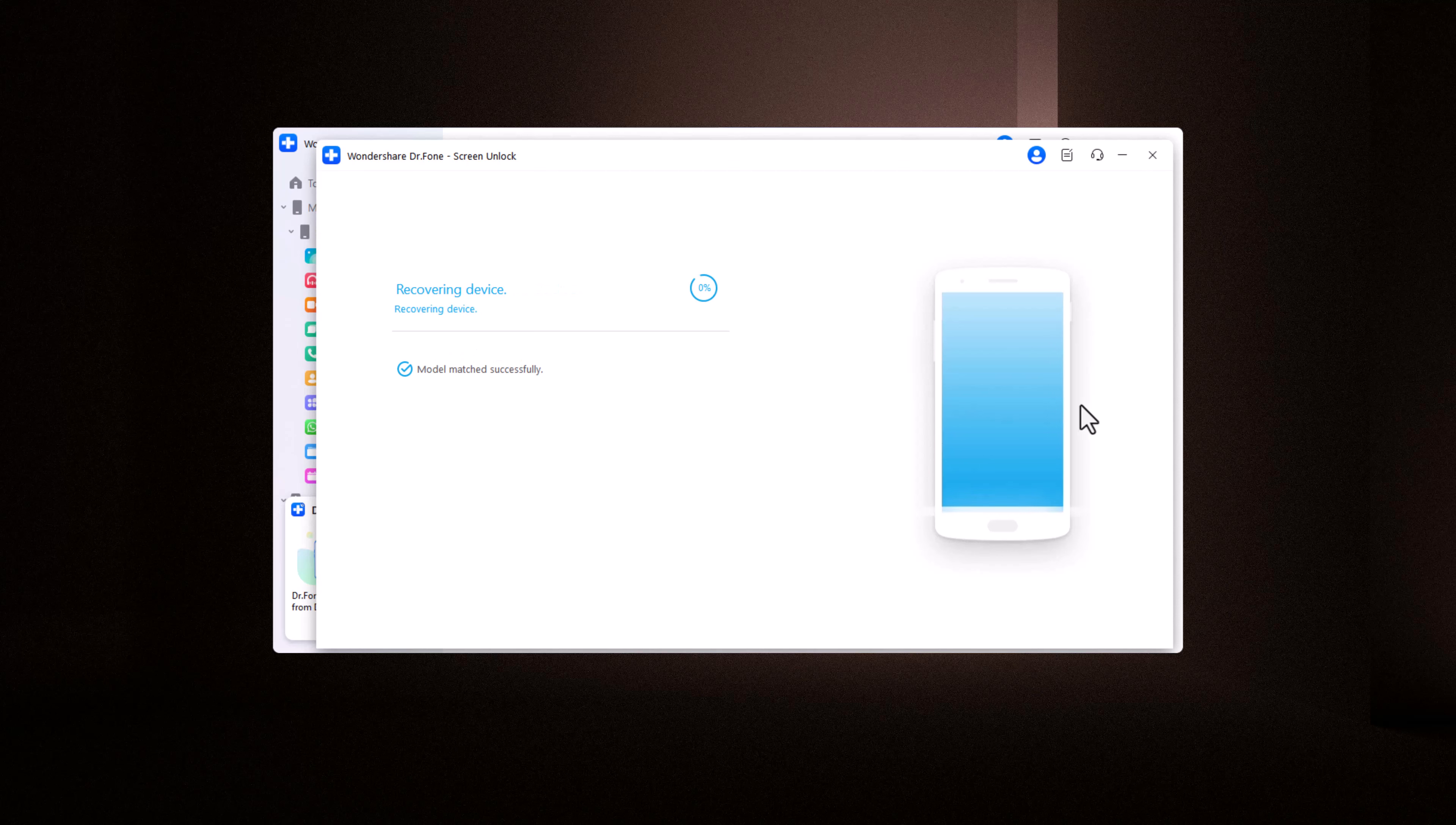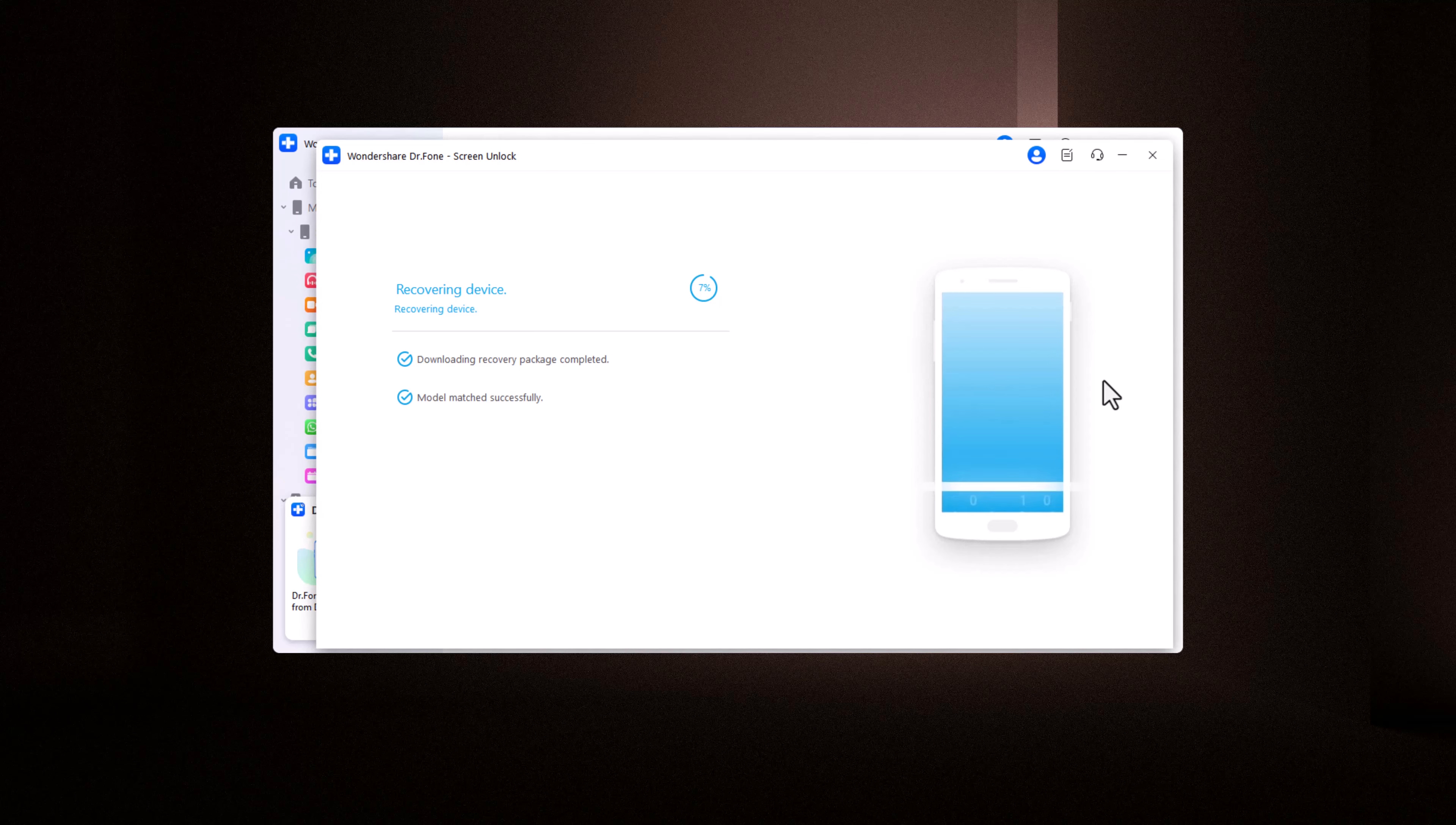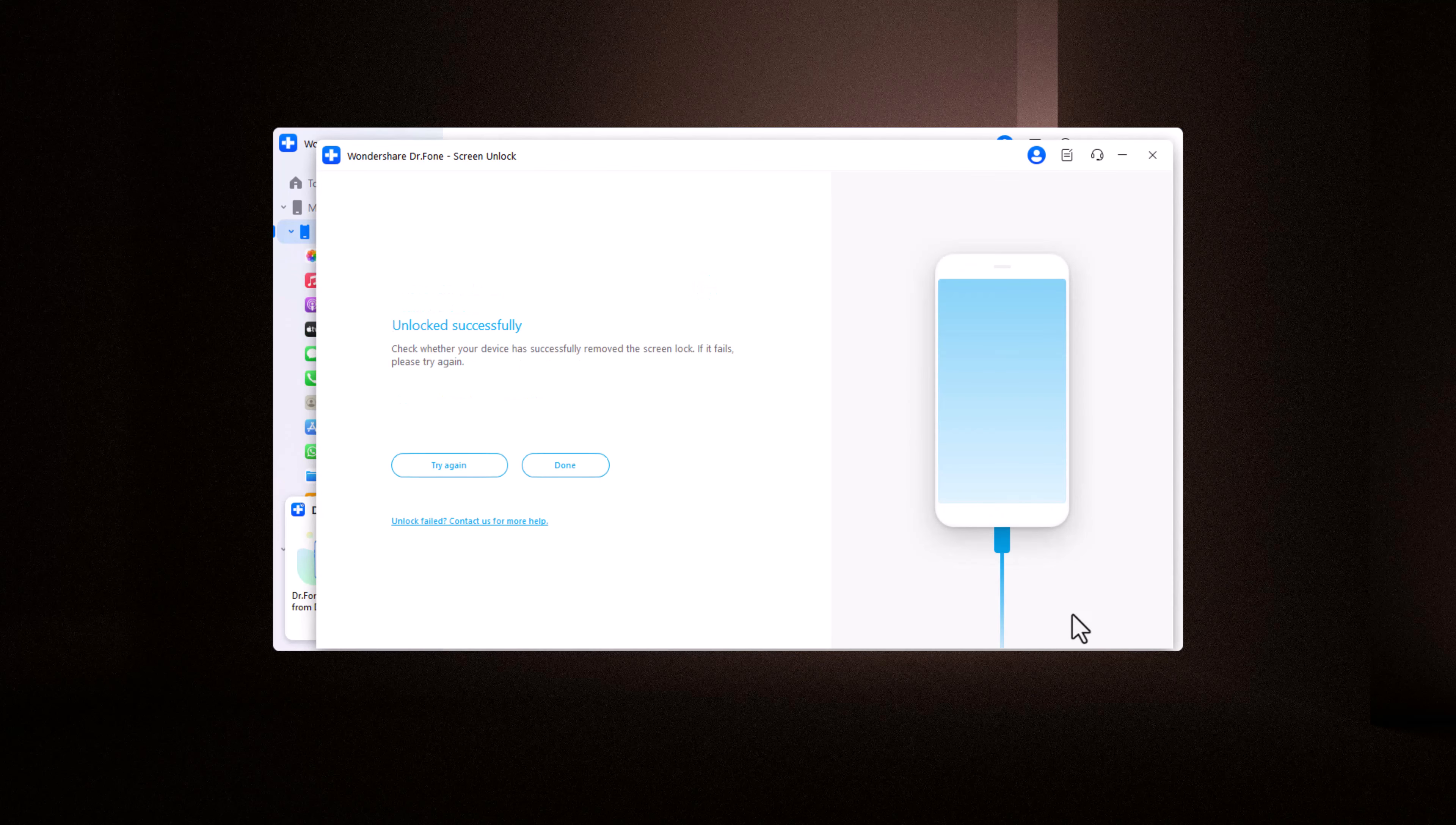Dr. Phone's Screen Unlock Tool is here to help. In today's video, I'll show you how you can unlock any type of screen lock on your device quickly and securely with zero data loss. So, let's dive in.